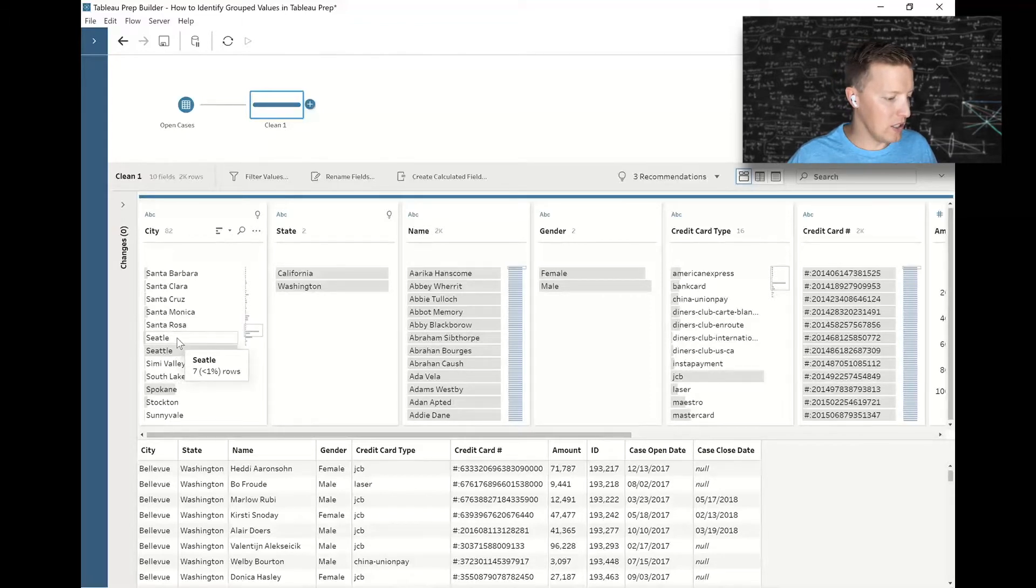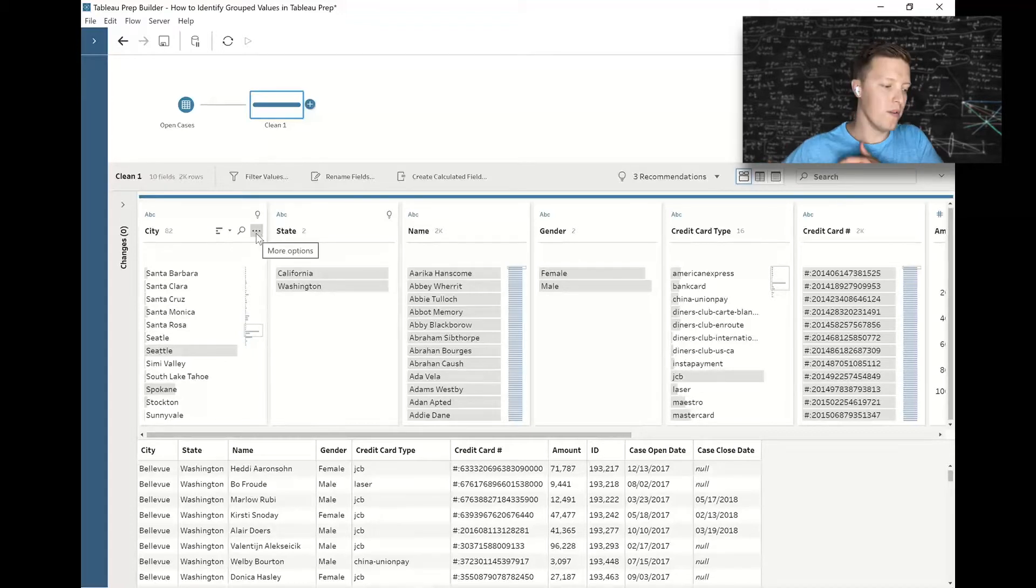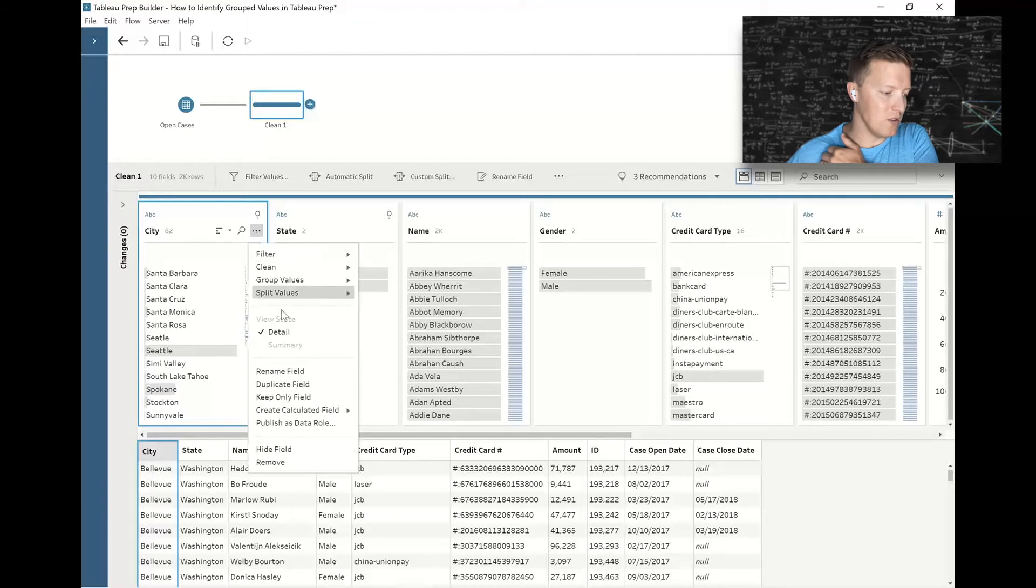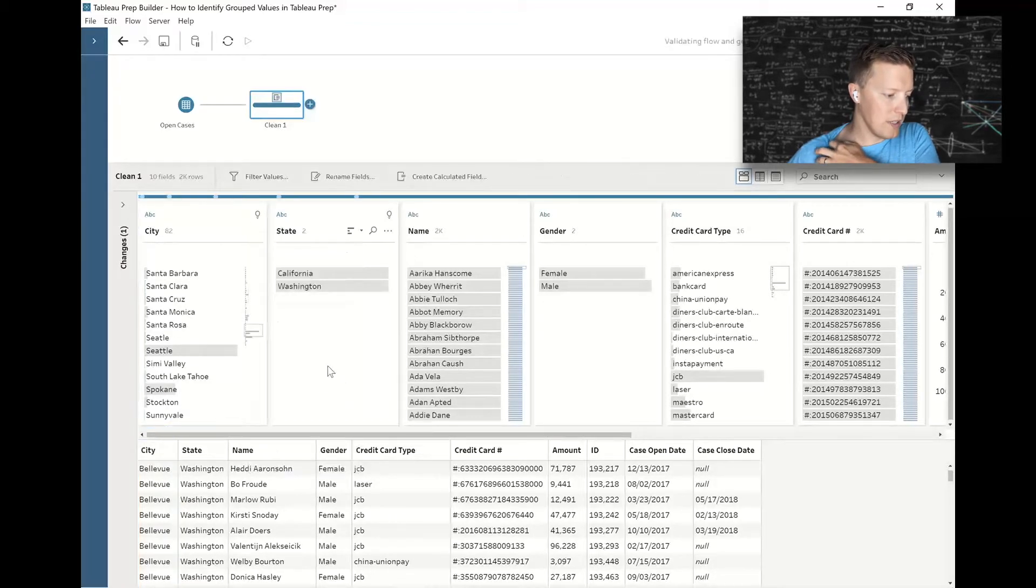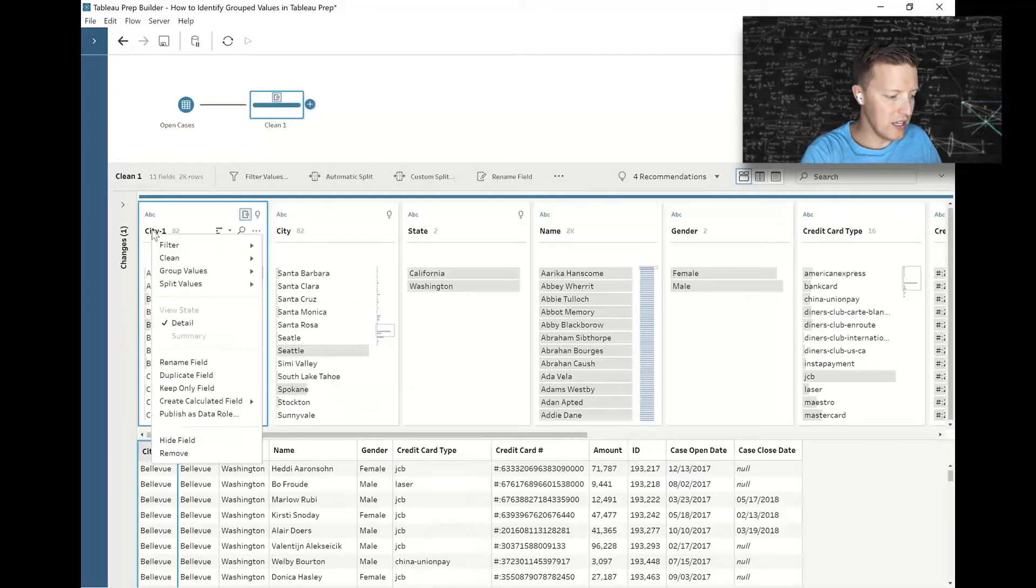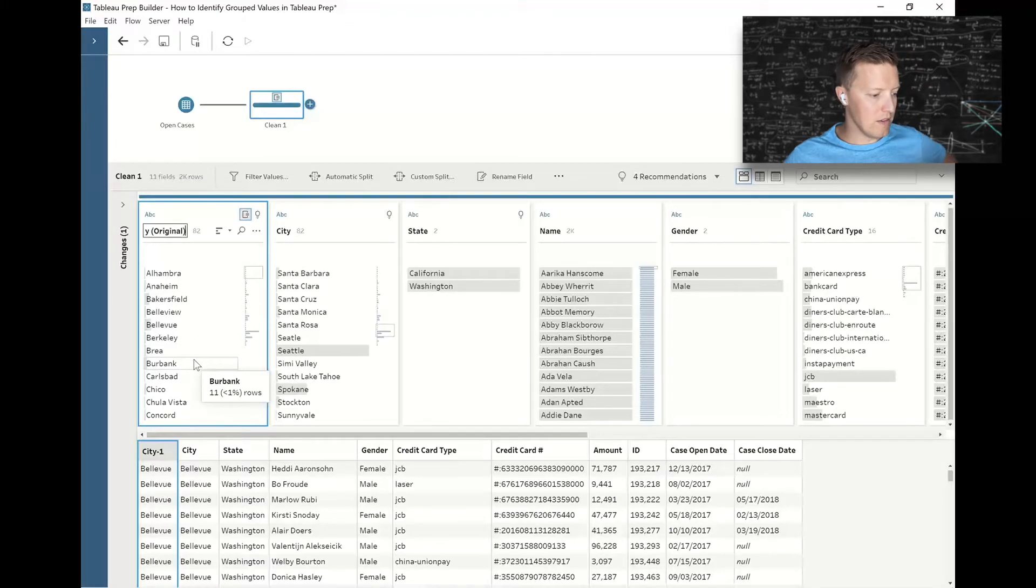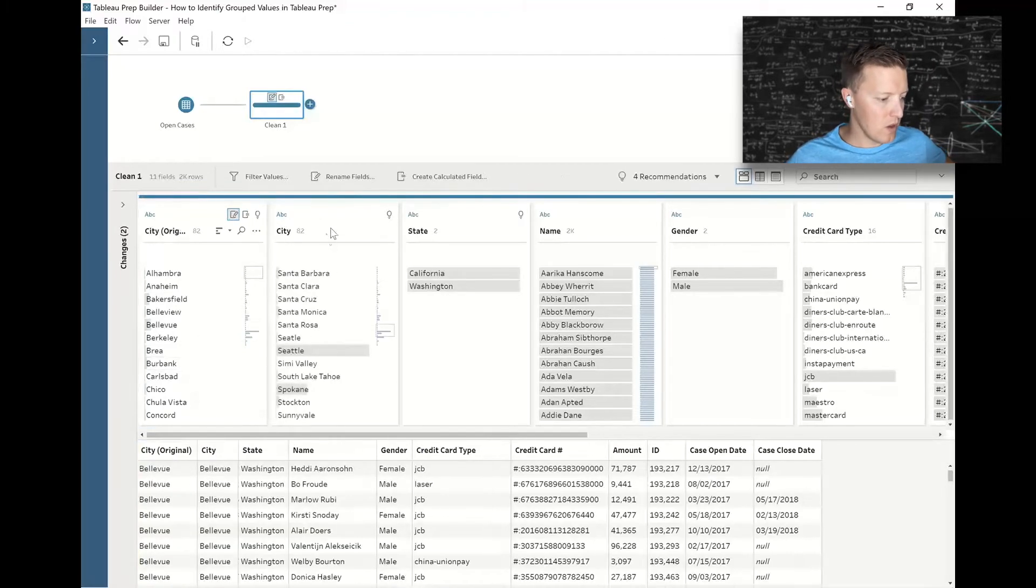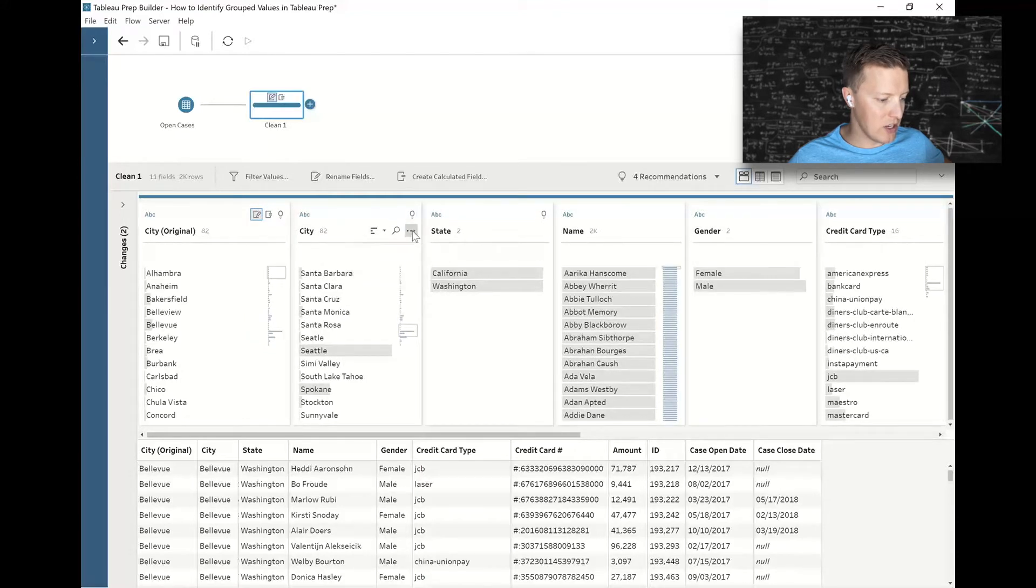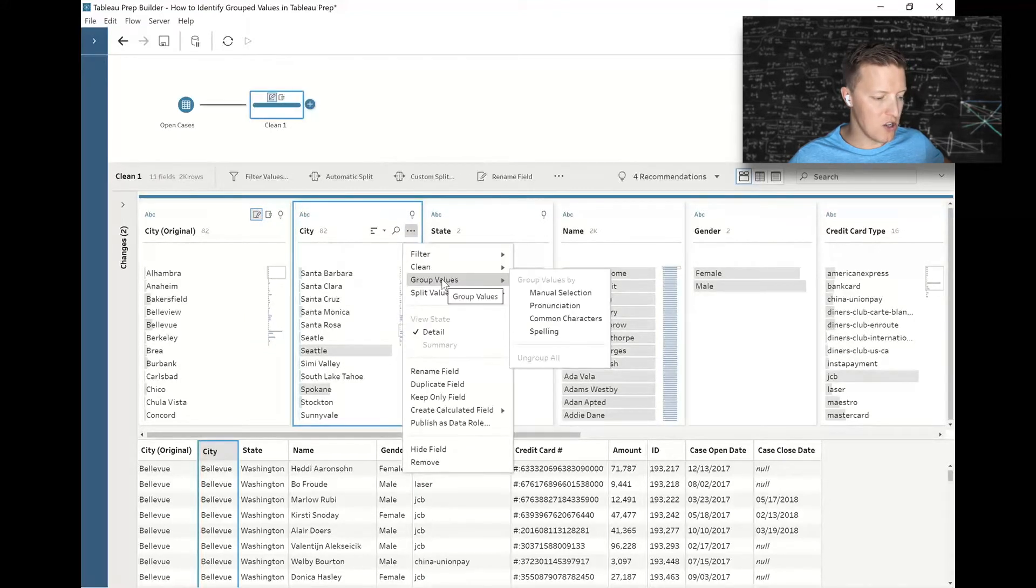I'm going to use the ellipses here next to my city field, and before I do the group—this is important—I'm going to duplicate my city field. This duplicate city one, I'm just going to rename to City Original. Now I'm going to go to city, hit the little dropdown, and say group values using pronunciation.